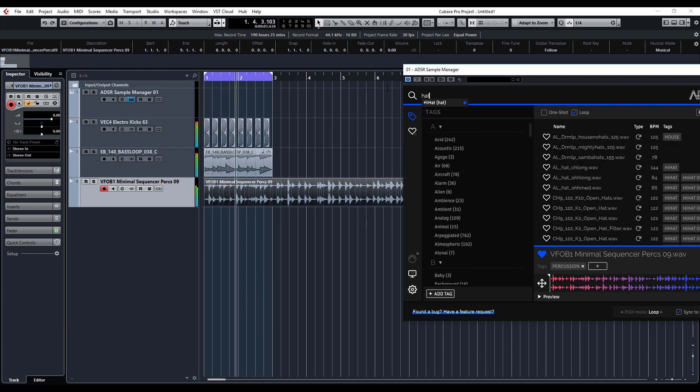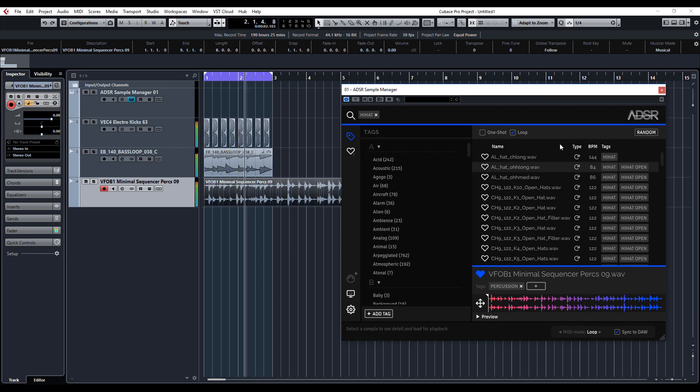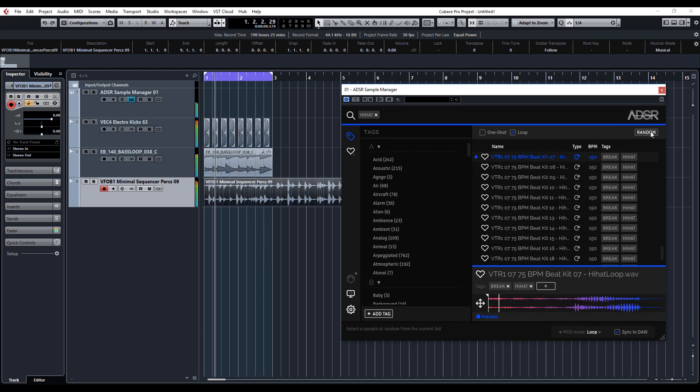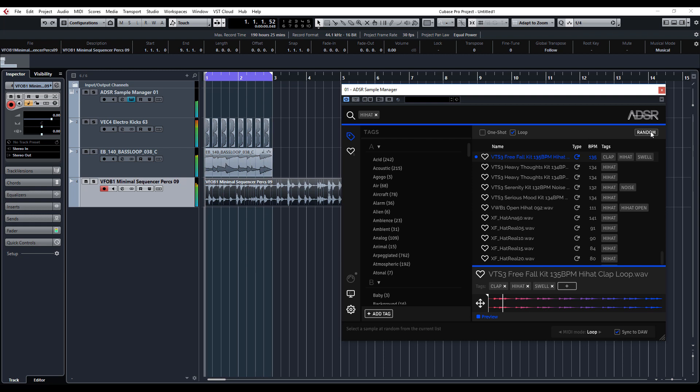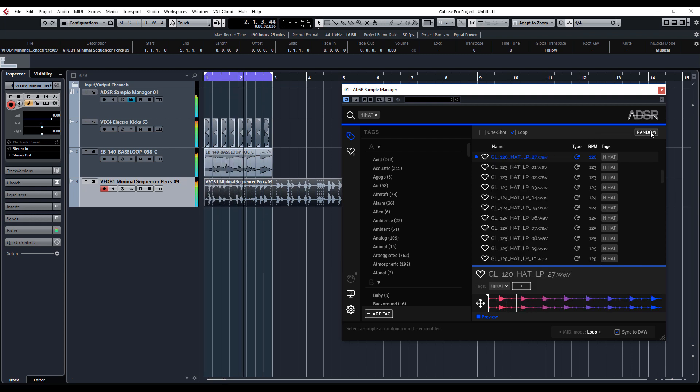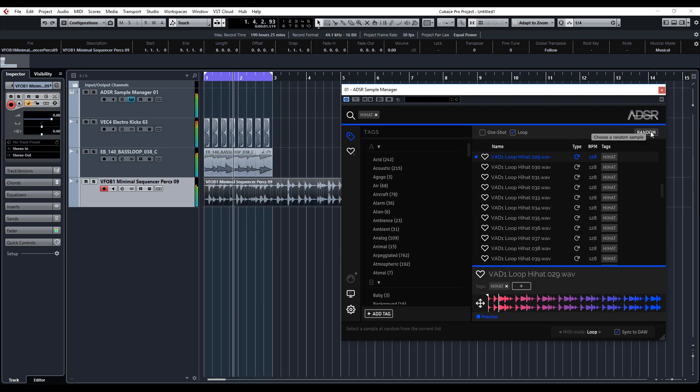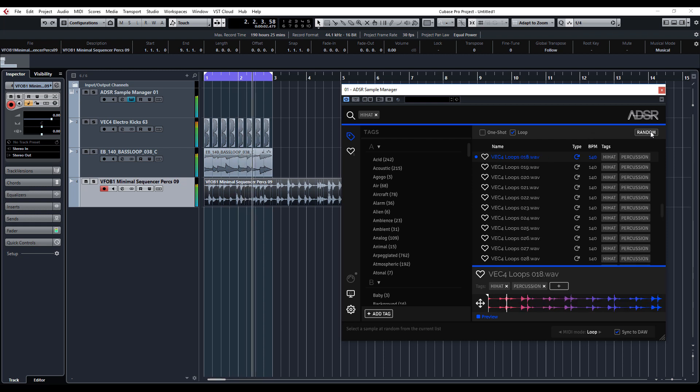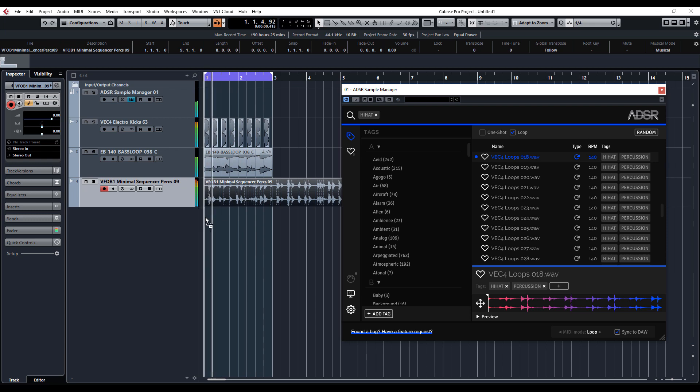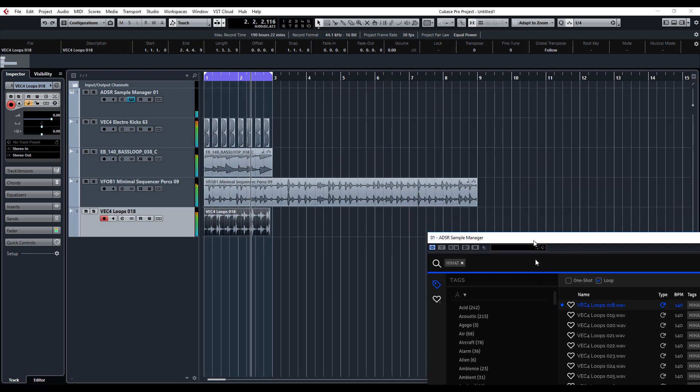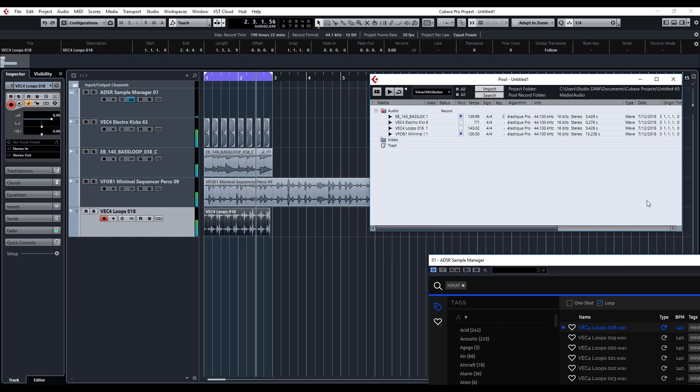Let's try and find some hi-hats. Let's just drag that one in for now. Again, I'm just going to put that in musical mode.